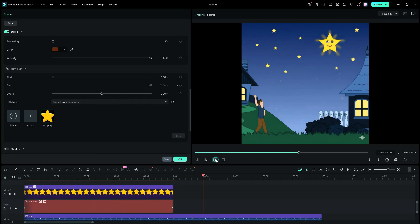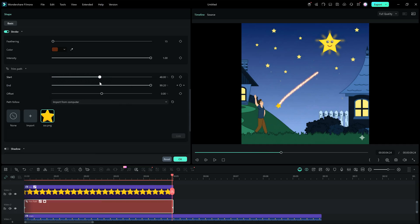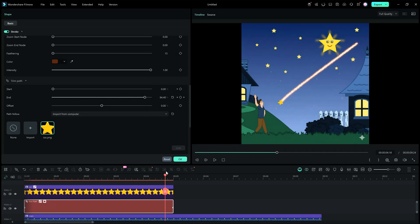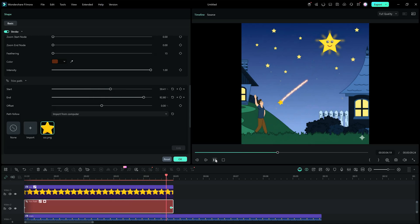So creating animations and special effects is very easy — you get more control over the path. We also want the trail of the star to fade out, so let's start from the beginning of the timeline. We will add a keyframe at the start option, then move the playhead, and instead of setting the start bar at 100, we will set it at around 60 to 70.